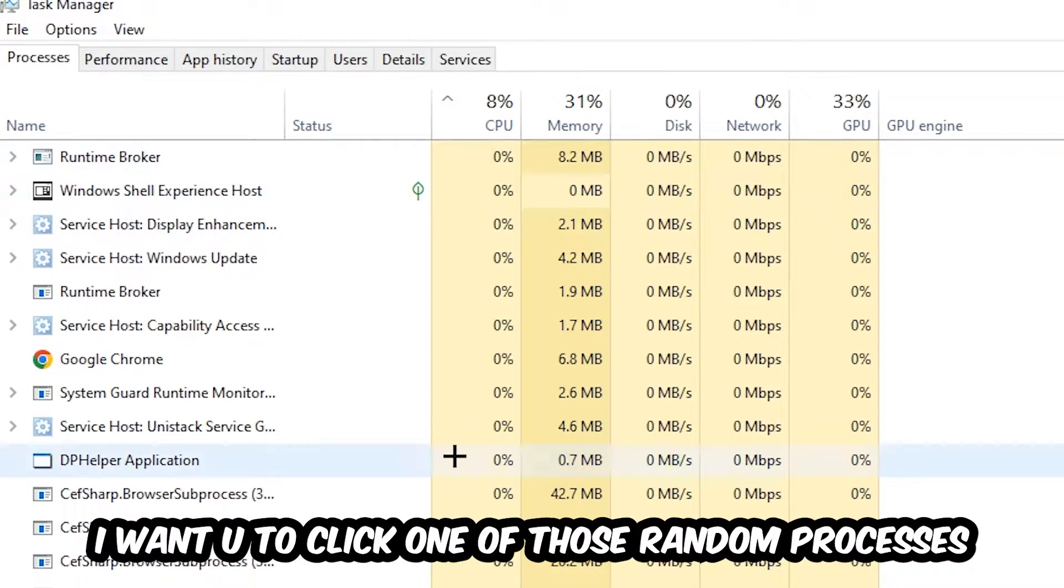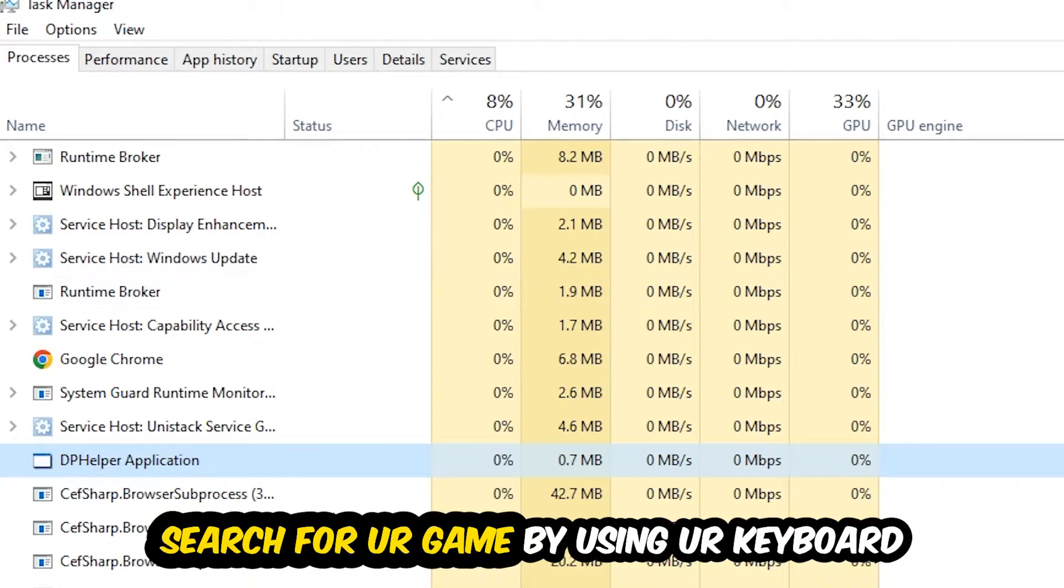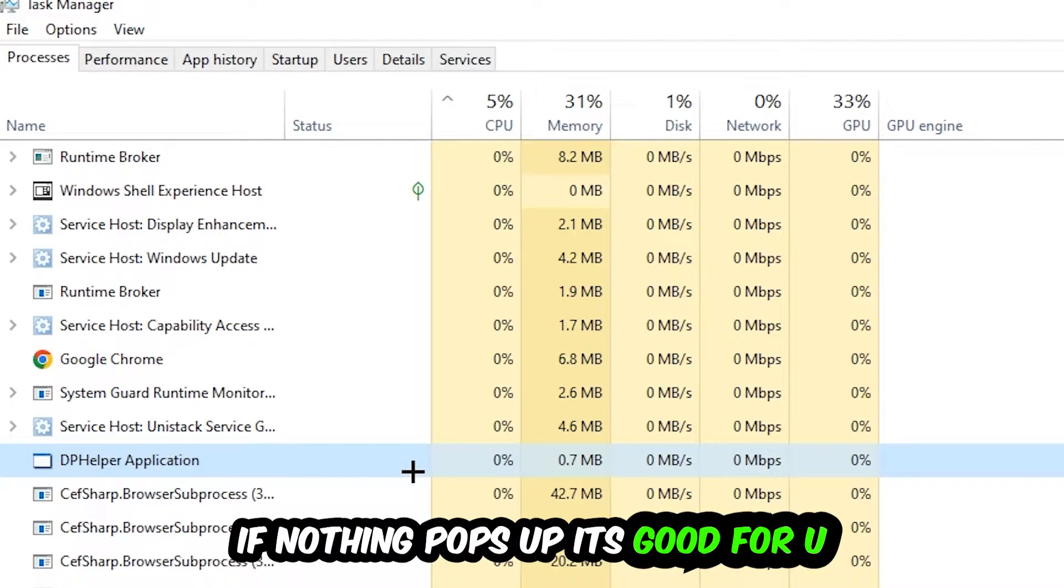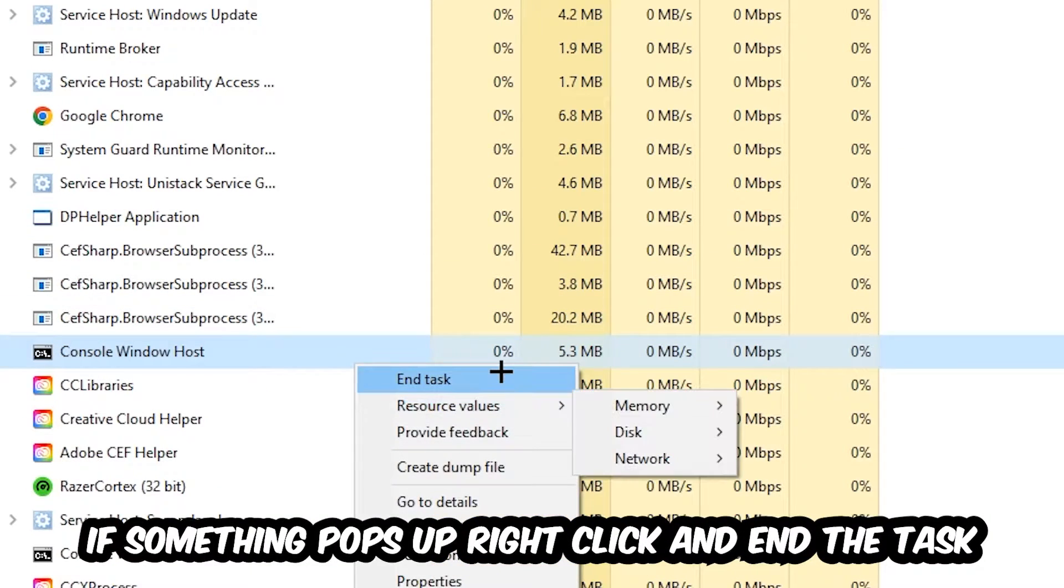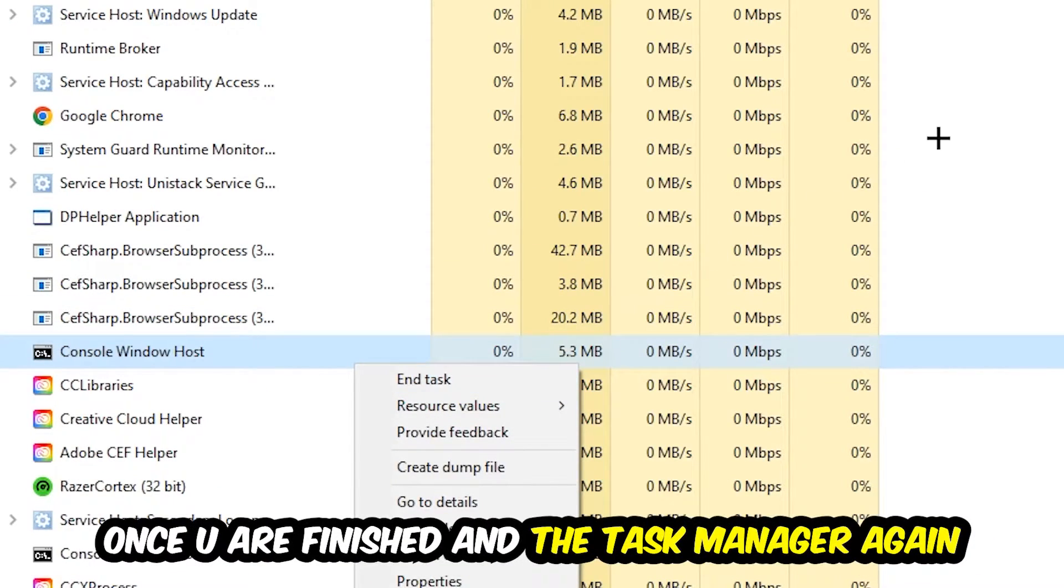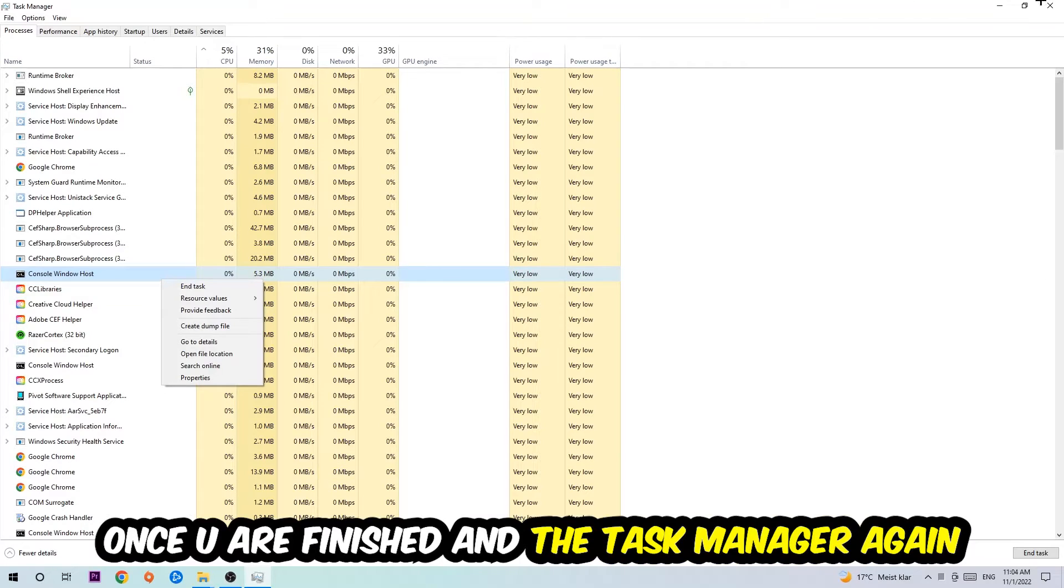Doesn't really matter which one. Search for your game using your keyboard. If nothing pops up, it's good. If something pops up, simply right-click and hit End Task. Once you finish with that, close the Task Manager.